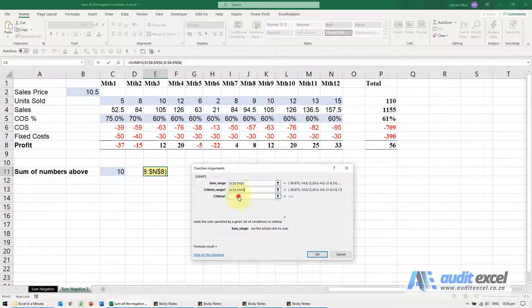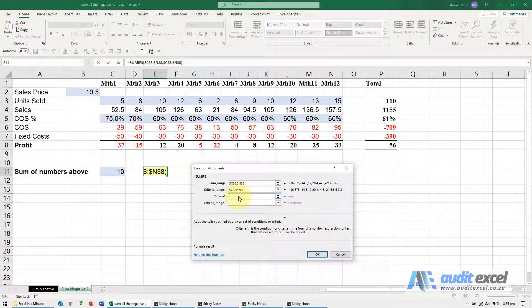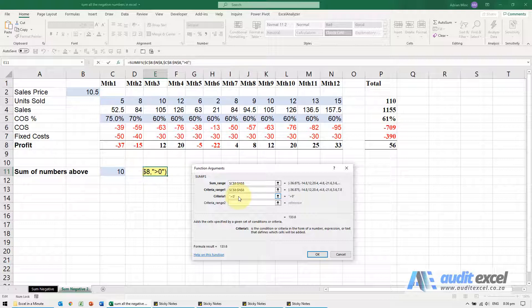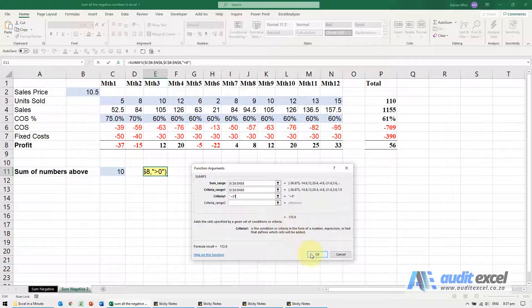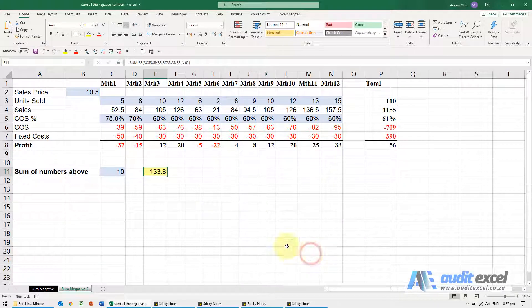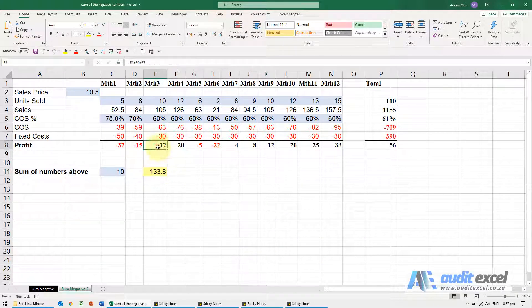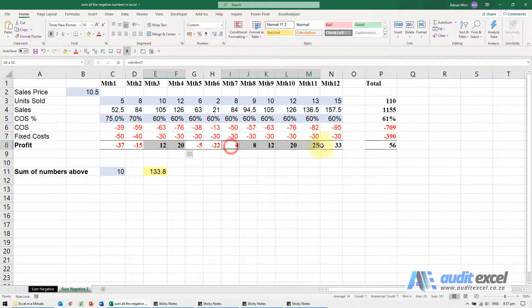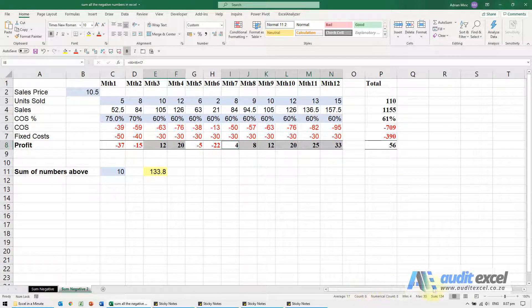Put the dollar signs on and with the criteria tell it it must be above or below zero. We're going to say above zero. I have to in inverted commas put bigger than zero and close inverted commas. When I say okay it calculates it, so it's adding up those and those and it's getting to the number.